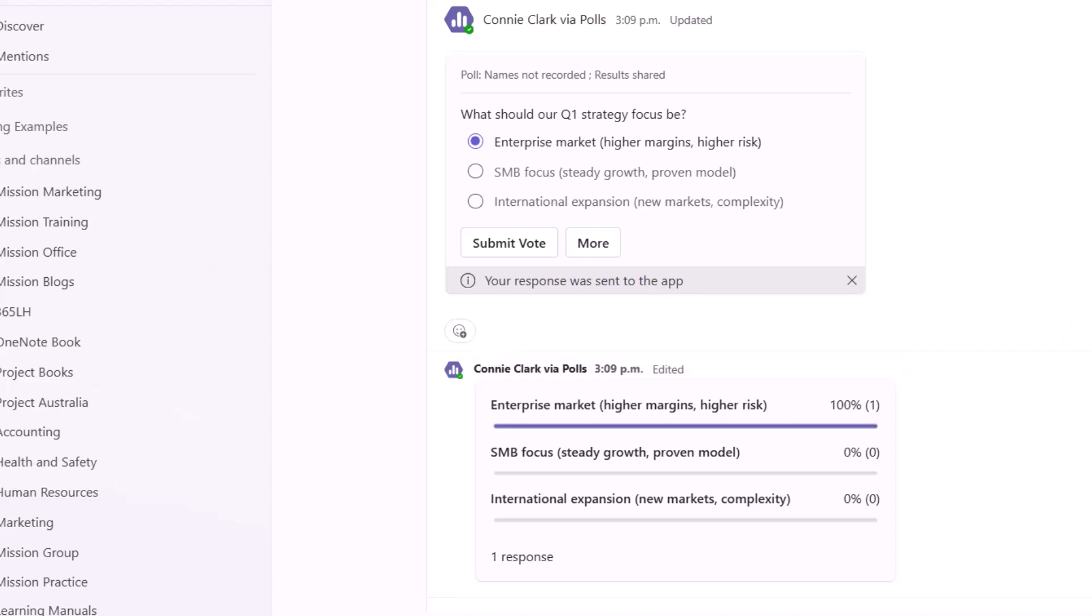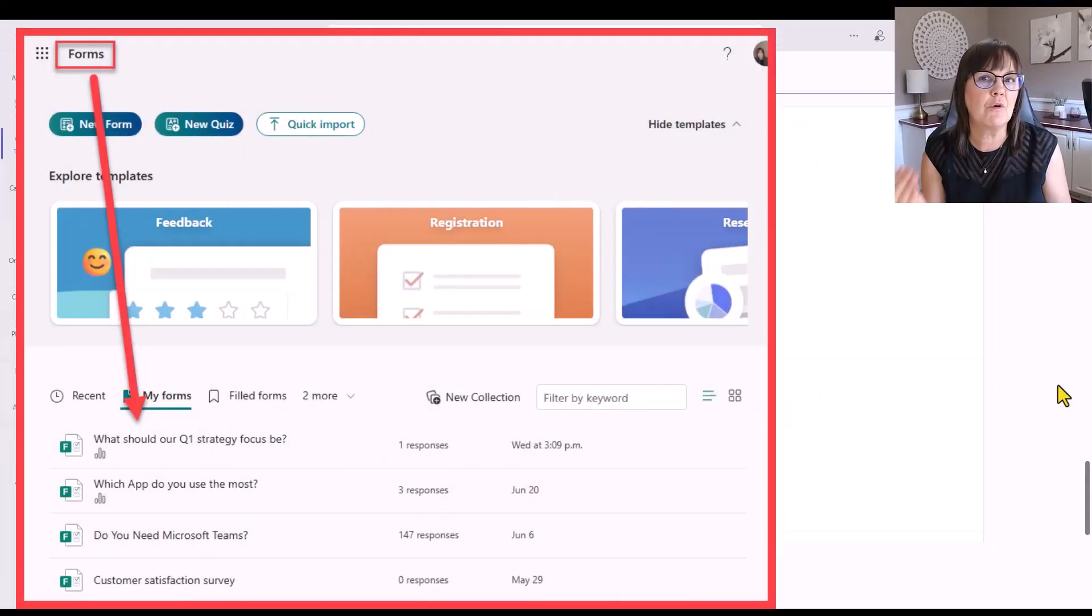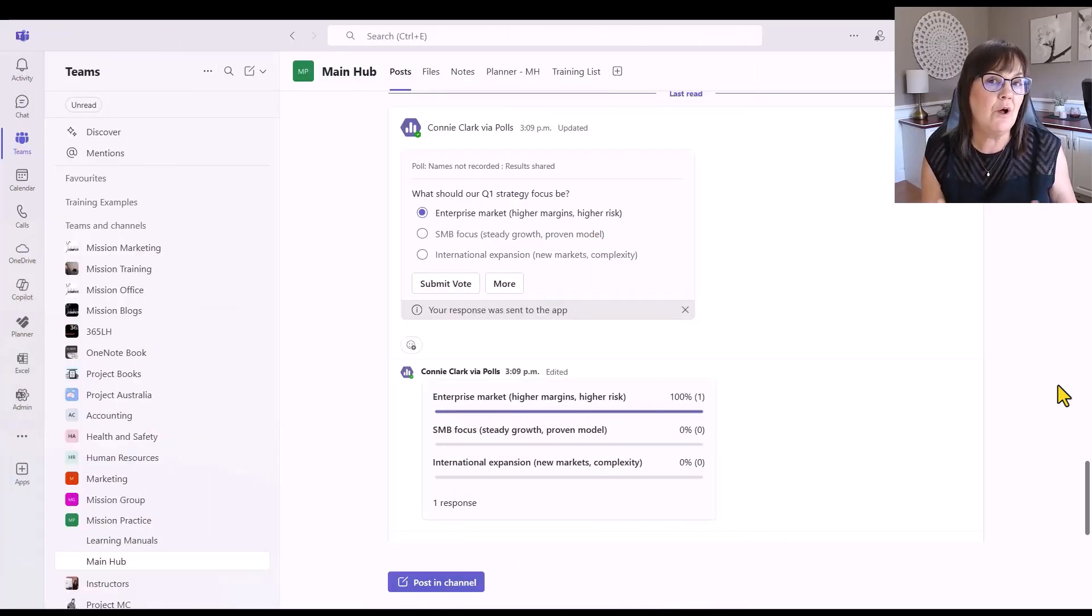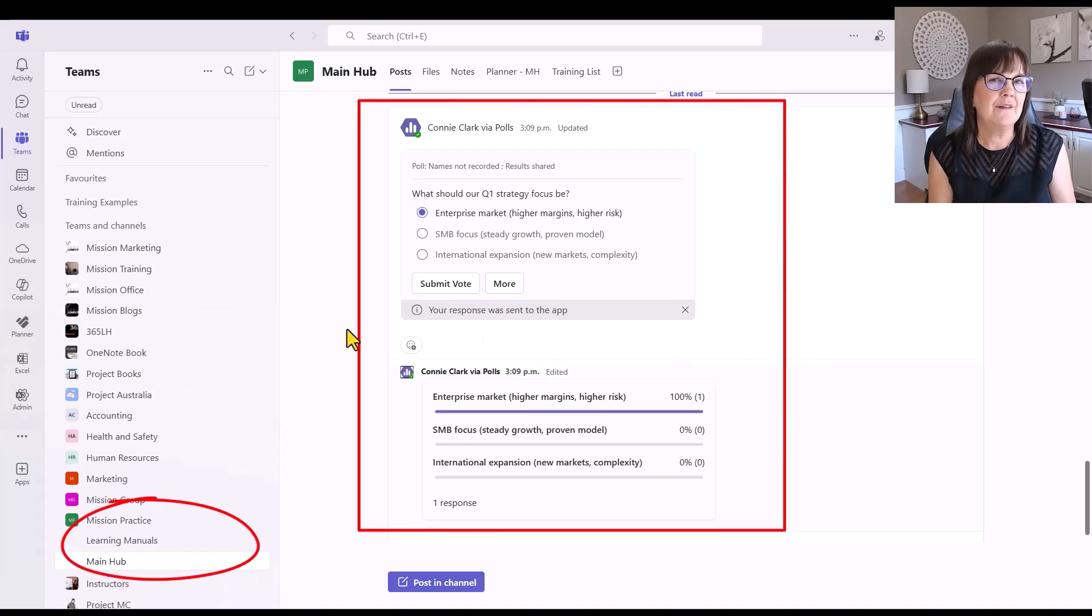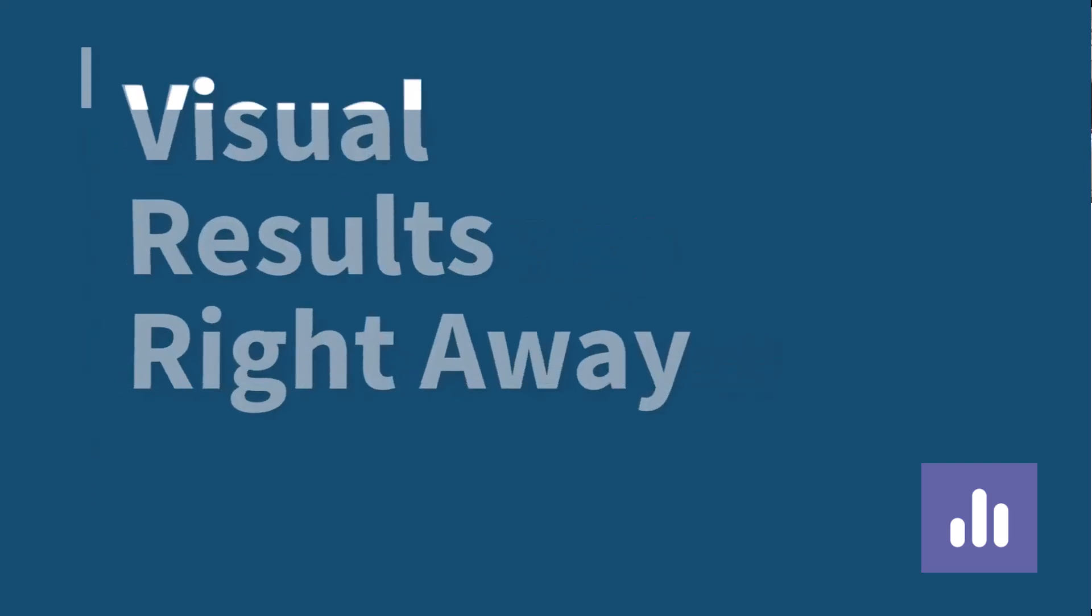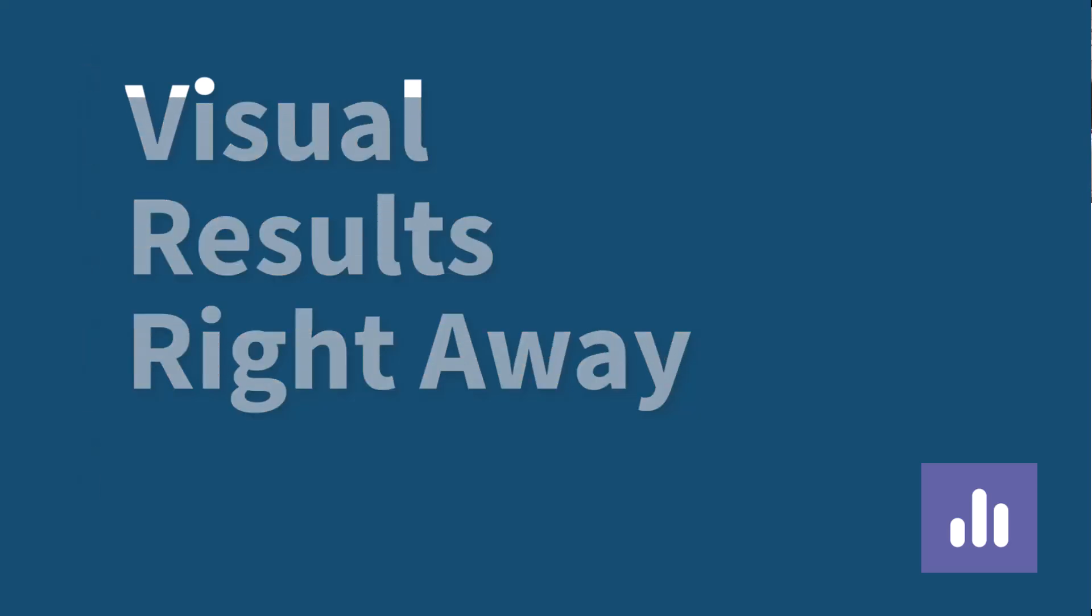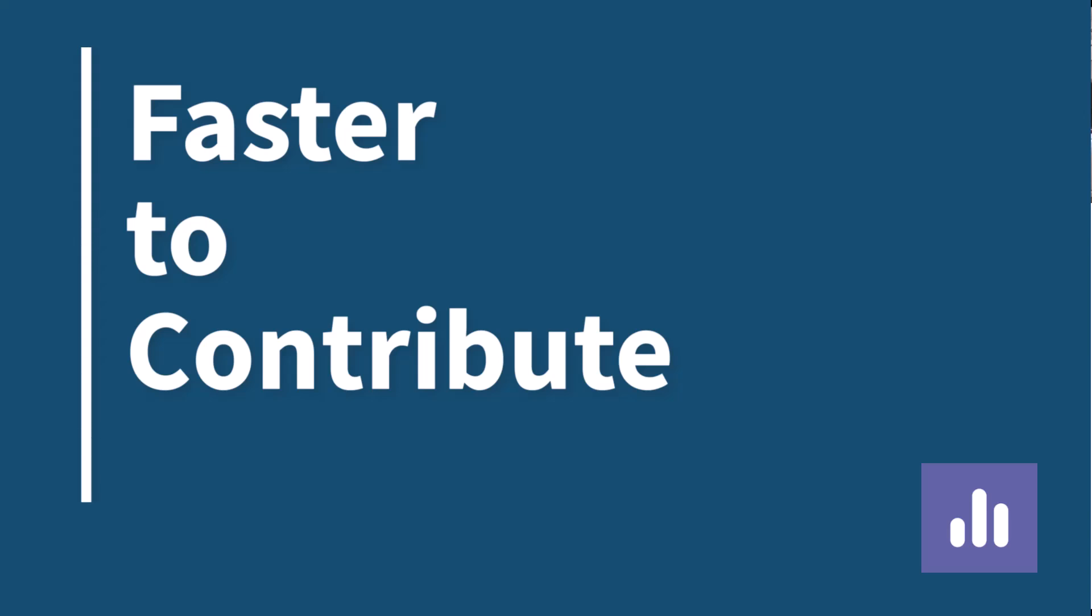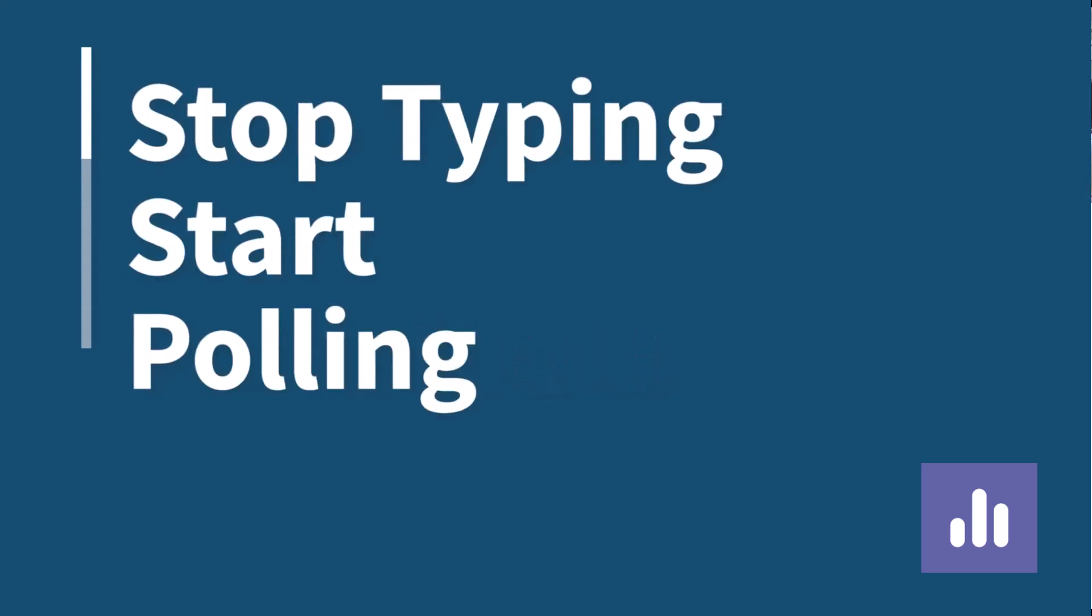And these polls, by the way, are kept in the Microsoft Forms app of the person that created the poll. So if you ever need to see them all together, you can access them there. Otherwise, they will also remain in the team's channel area here. So with polls, it makes things less confusing, right? We have clear answers that we can choose from rather than open-ended kinds of questions. We can visually get the results right away. And with polls, because it's multiple choice and there's that little area that we just click on to make our choice, it makes it much faster for that recipient to give their answer instead of having to type it. So let's stop typing and start polling.